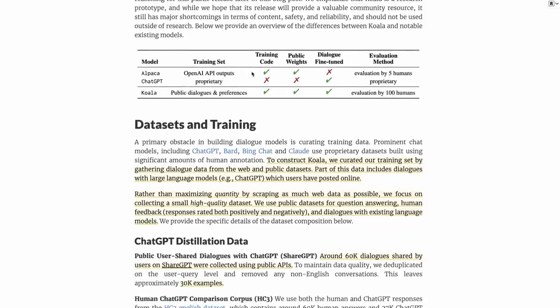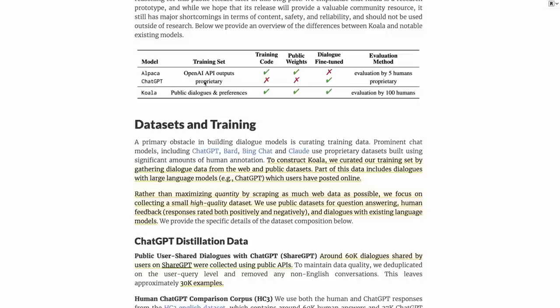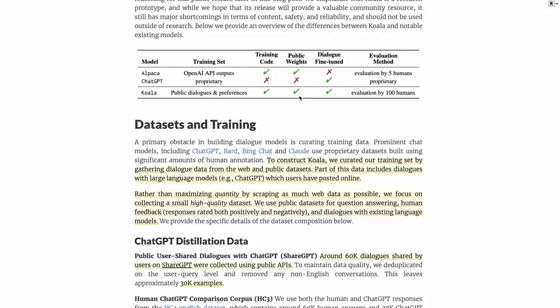So we've got Alpaca, which basically had training code and public weights but wasn't dialogue fine-tuned and the evaluations were quite small. ChatGPT obviously is not public at all. We don't have training code, we don't have public weights, but it is dialogue fine-tuned. Then we've got Koala, with the training set of public dialogues and preferences, training code, public weights or at least deltas for the weights, dialogue fine-tuned, and evaluated by a hundred different humans using Mechanical Turk.